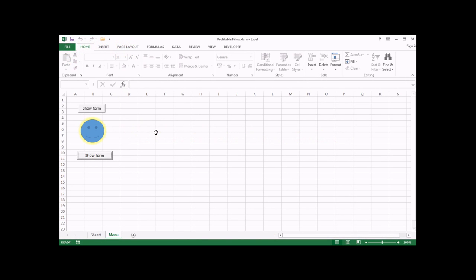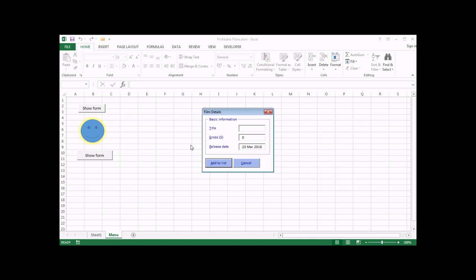In the previous video, we added some validation code to individual controls to apply specific rules to each one. As a quick reminder, we added some rules to the film gross text box to make sure that the user had to enter a number, and that the number wasn't negative — they could only proceed if the value they'd entered was a positive number. We did something similar with the release date text box to make sure the value entered was an actual date, and the date wasn't in the future.